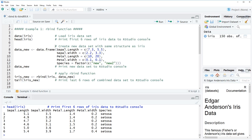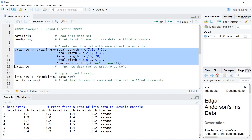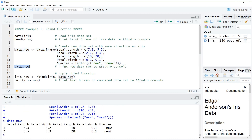Now let's assume that we want to add another dataset to this one — maybe because we collected further data or have two different data sources and want to combine them into one data frame. I'm going to create a second dataset with the following rows of code. One important thing for rbind is that the two datasets you want to combine have the same structure. As you can see, the new dataset has exactly the same columns as the iris dataset.